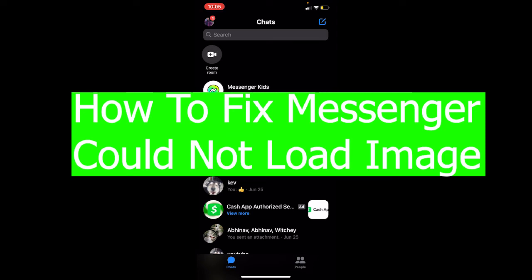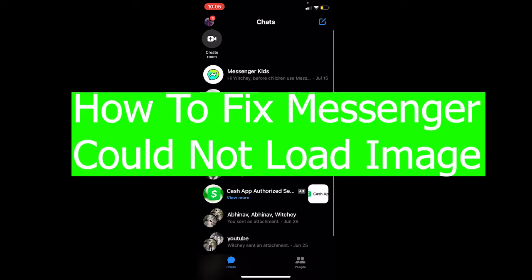What a fine day it is, isn't it everybody, to watch a tutorial video. In today's video, I'm going to be showing you guys how you can fix your Messenger 'couldn't load high resolution image' problem.